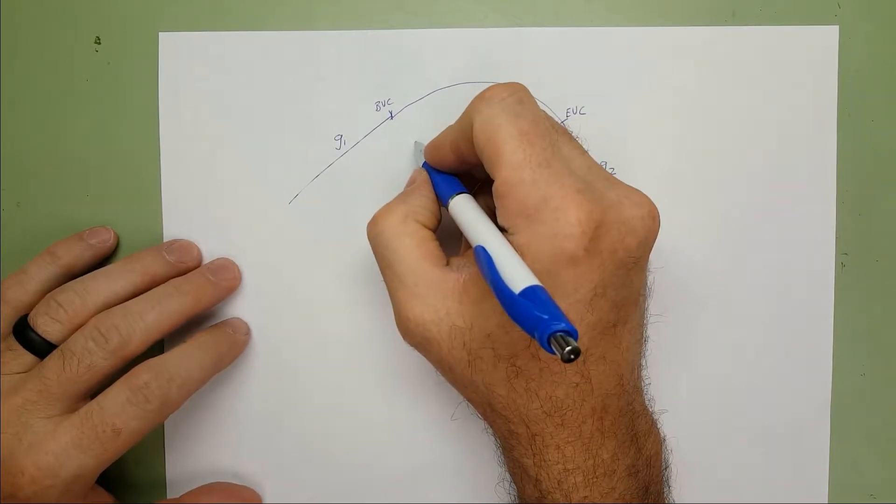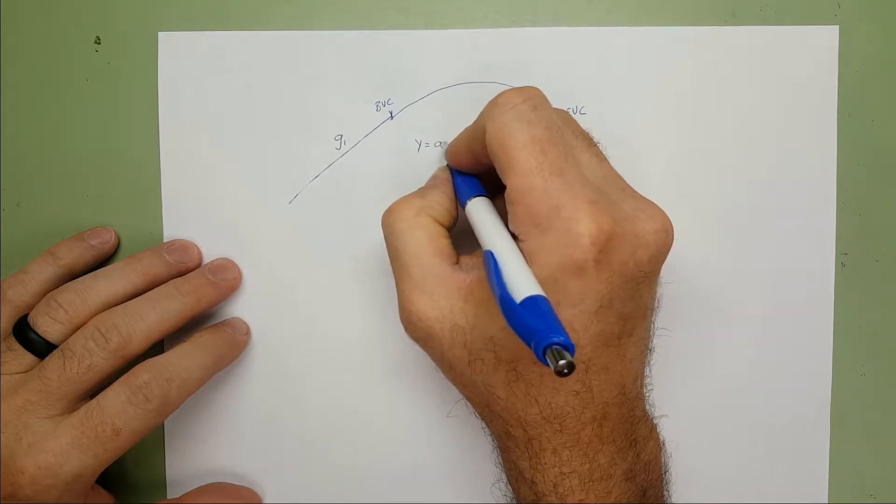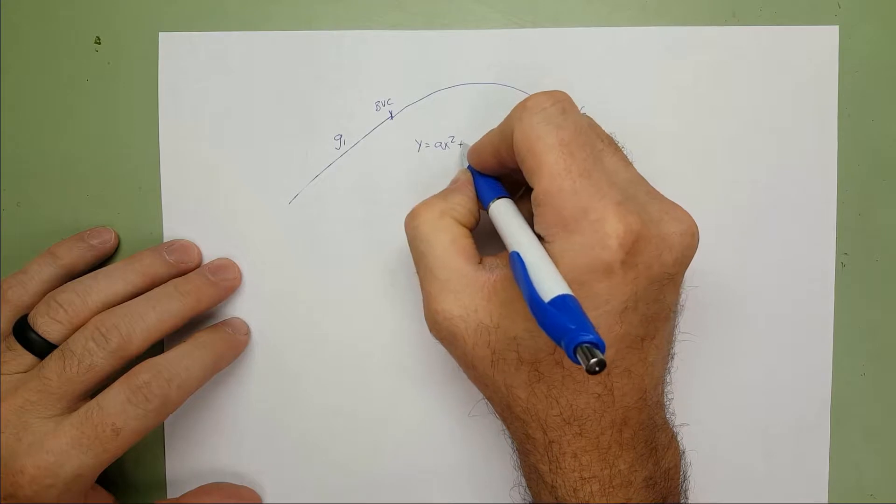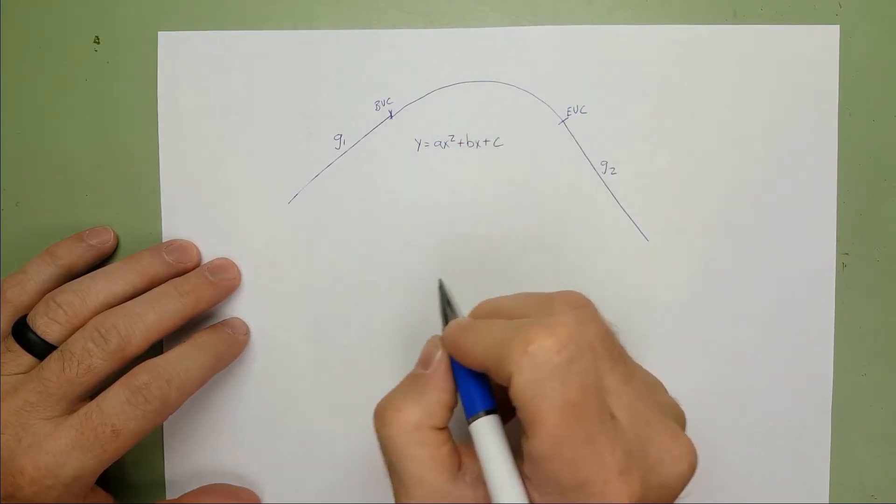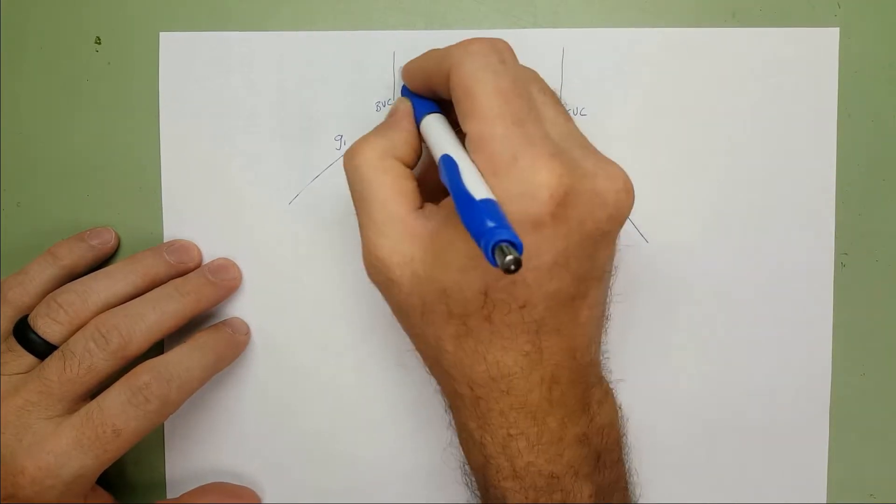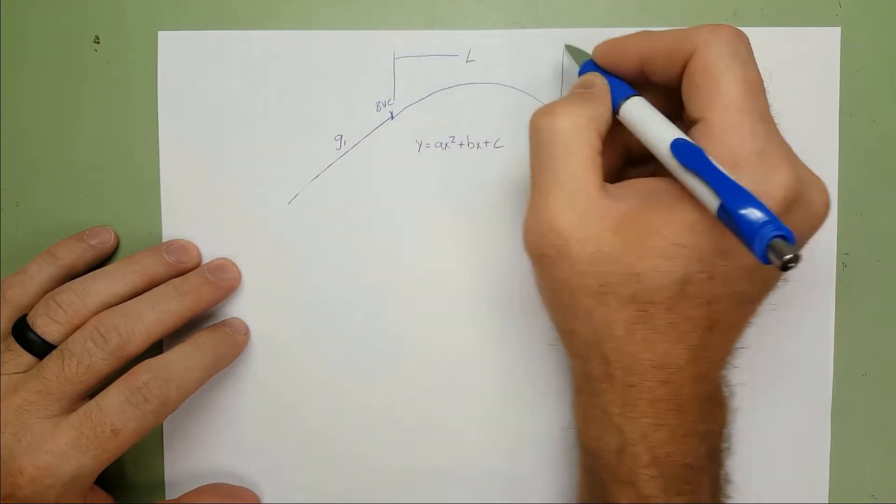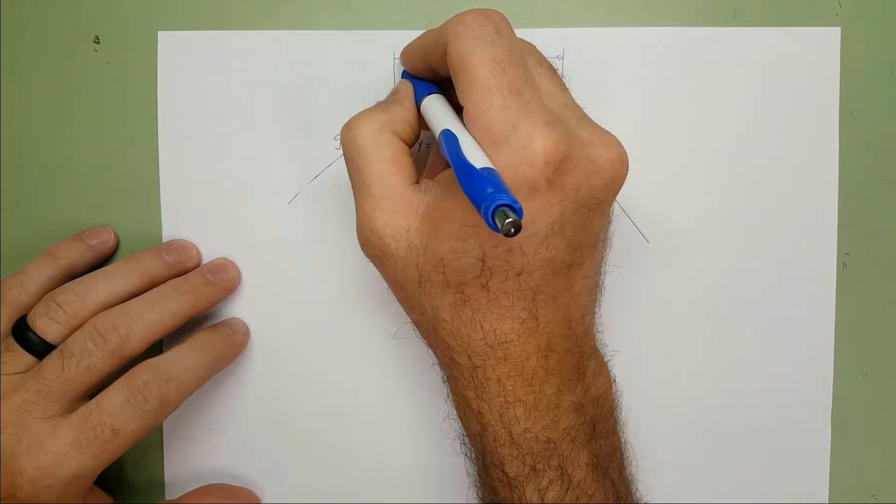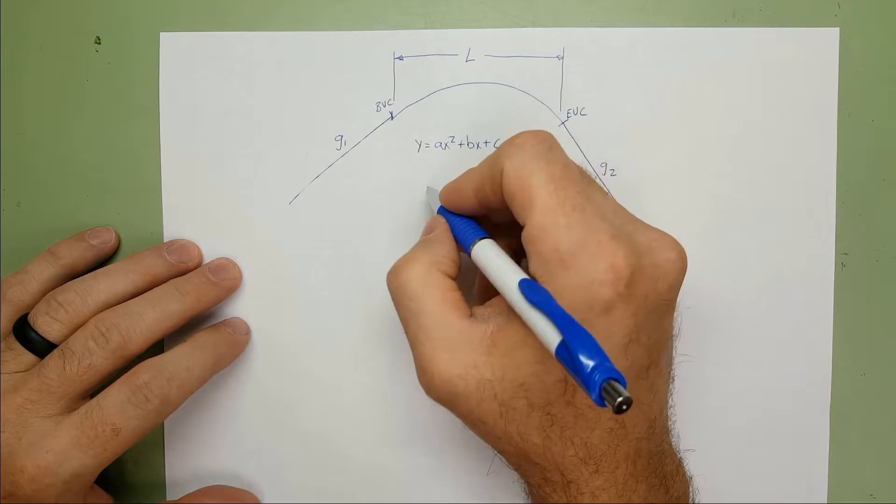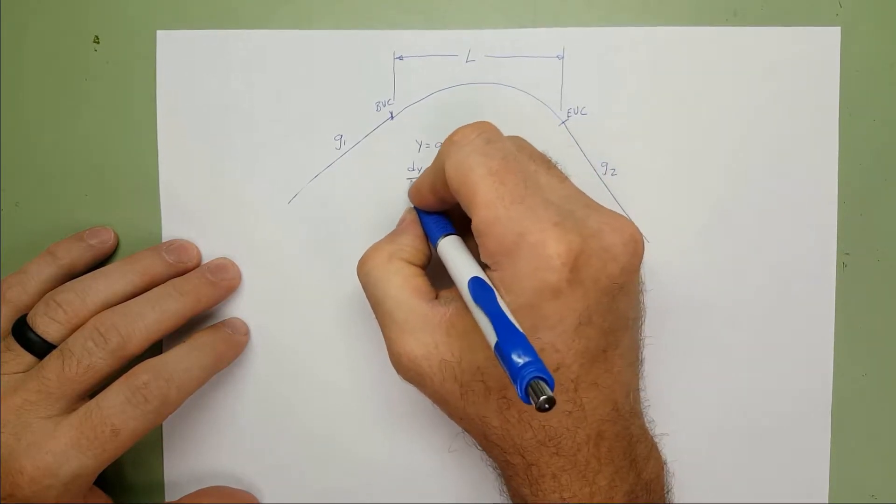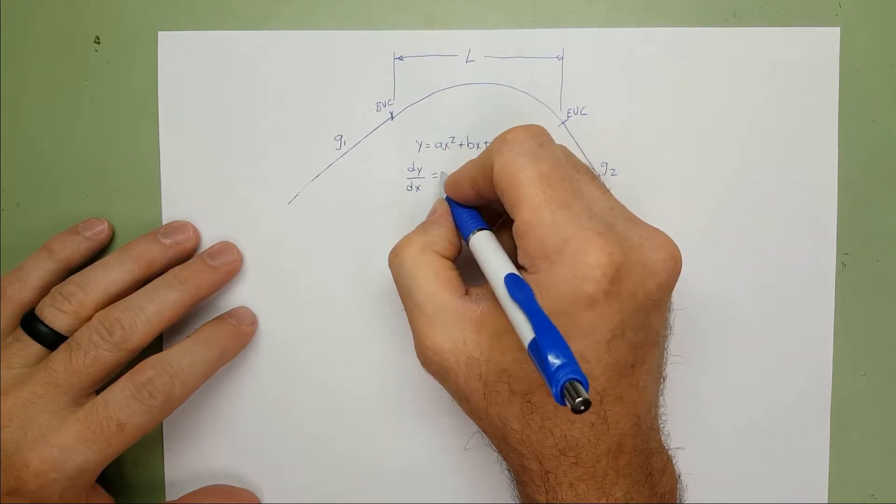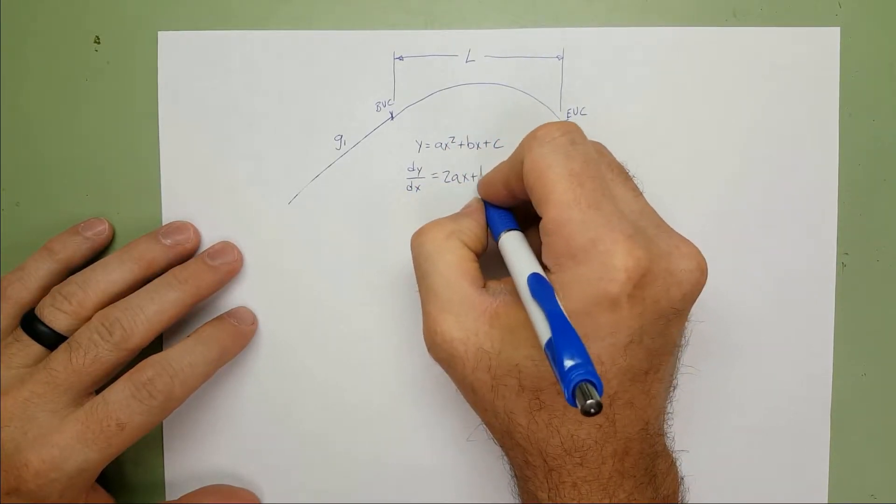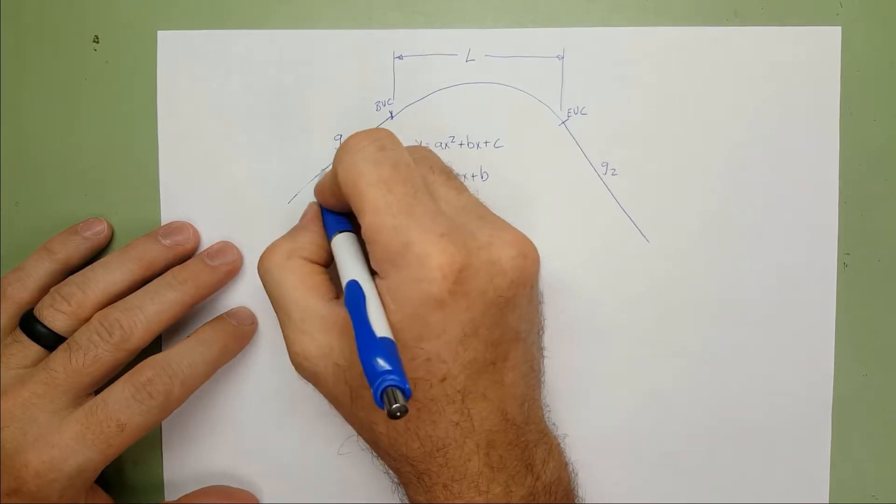Well, the general equation for a parabola is in the form of AX squared plus BX plus C. We're going to set the length, the horizontal length of the curve to be equal to L. So we're going to look at the slope. So the derivative, dy/dx, would be equal to 2AX plus B. Now, that represents the slope.